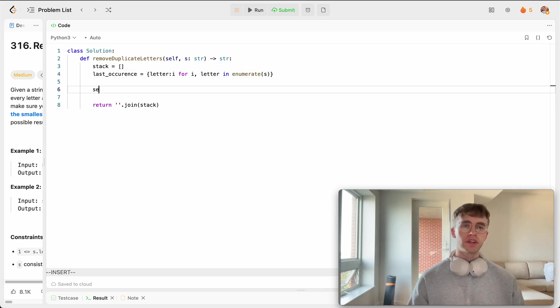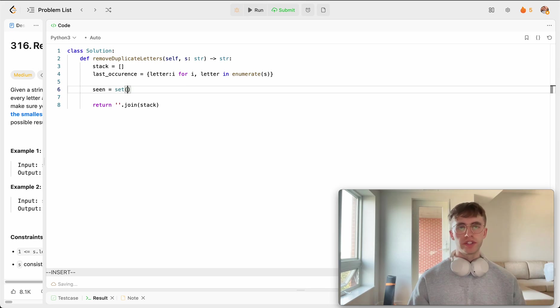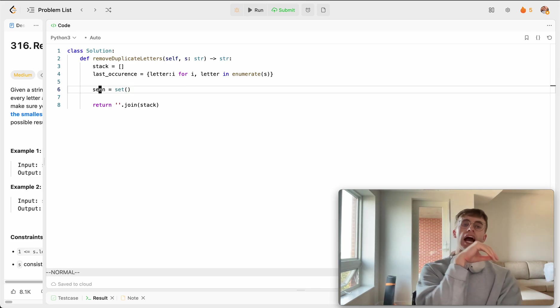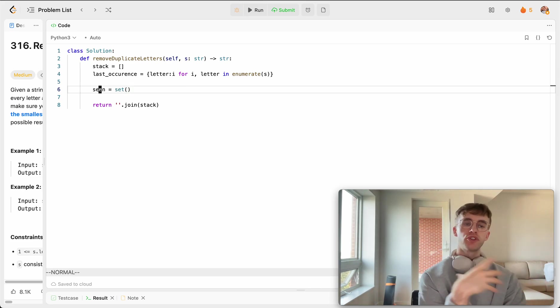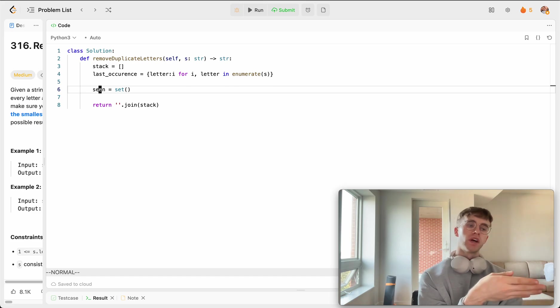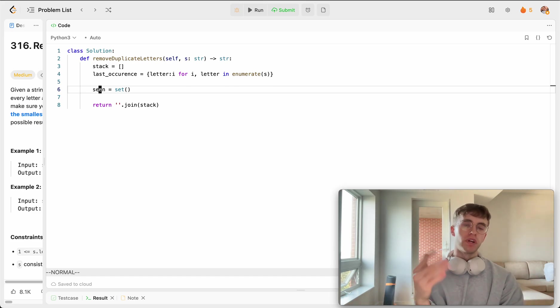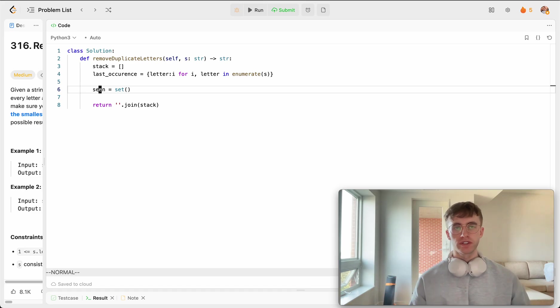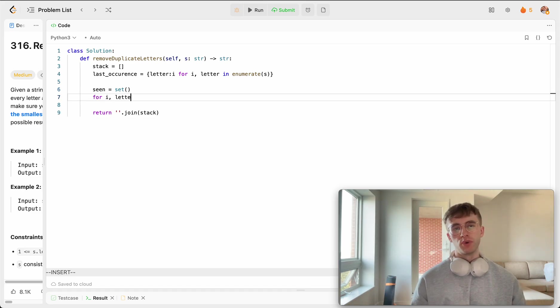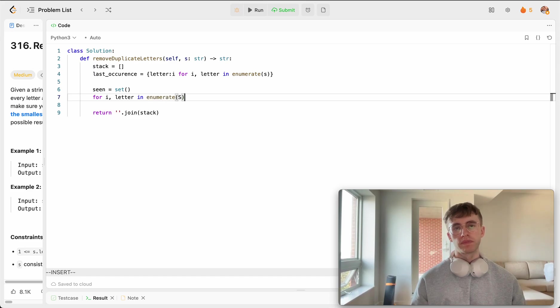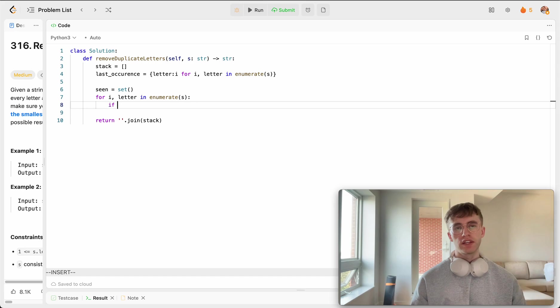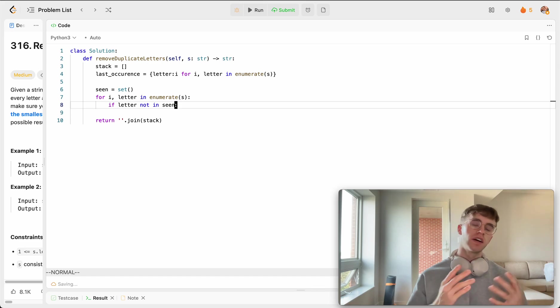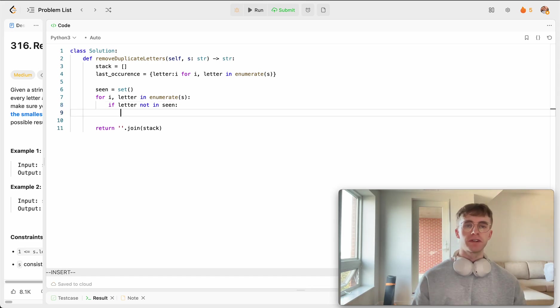From here, we're also going to want to have a set just to see that if we already added a letter to our output, let's just avoid adding it to our output again, because we don't want duplicates. So we're just going to iterate through for every letter in this string here once again. And we're just going to say, if this letter is not in seen, and we haven't already added it to our stack, then let's process it.